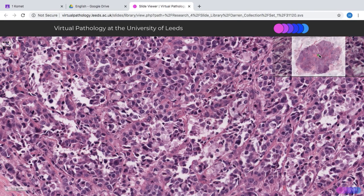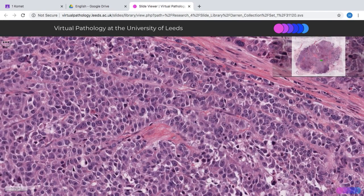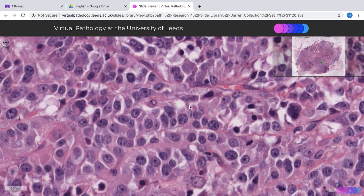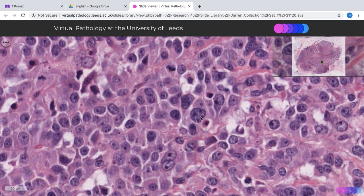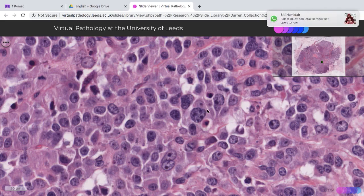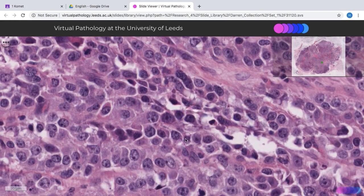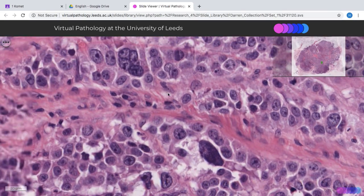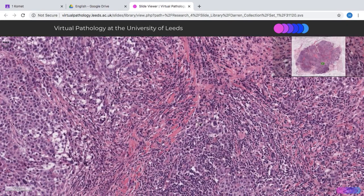Next we look at nuclear pleomorphism — you want to look at the variation in the size and shape of the tumor cells. Overall the tumor nuclei are quite large. For example, here you have a large tumor cell with coarse chromatin and multiple nucleoli, and if you compare it to the tumor cells next to it, this one is probably double or triple the size. So there's quite a lot of variation in size and shape, and you can also appreciate a multi-nucleated cell. In terms of pleomorphism score, you could probably give this a 3 as well.